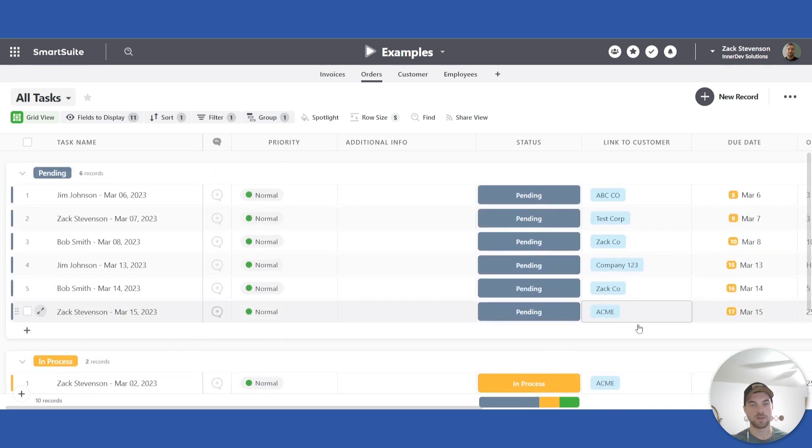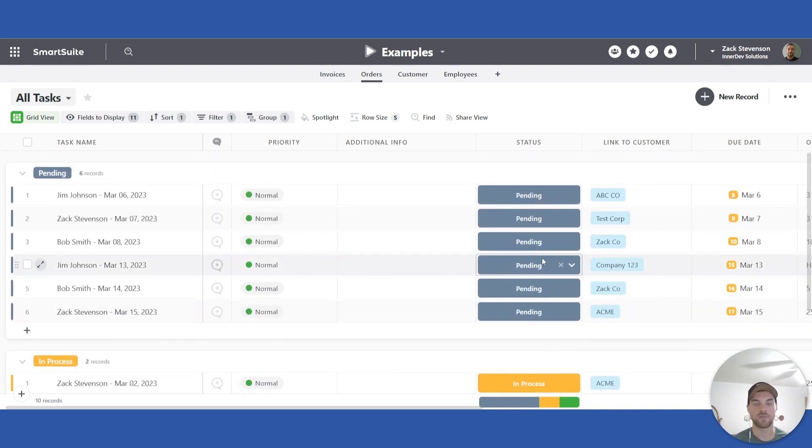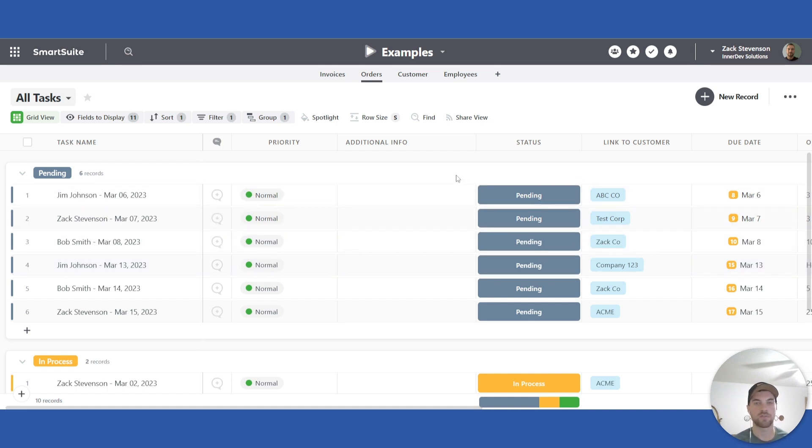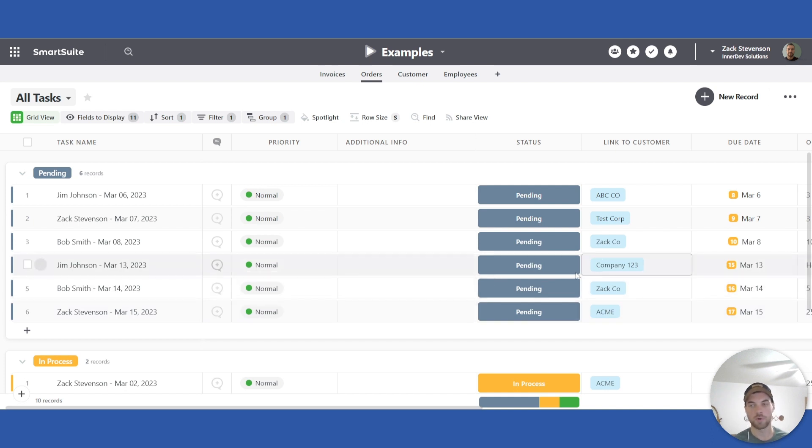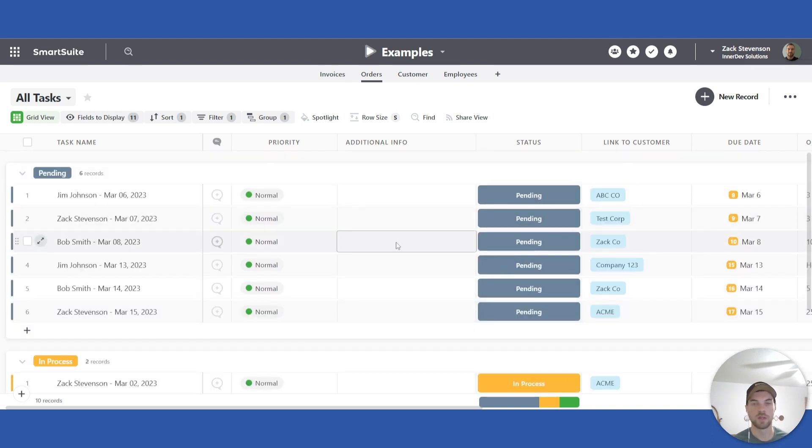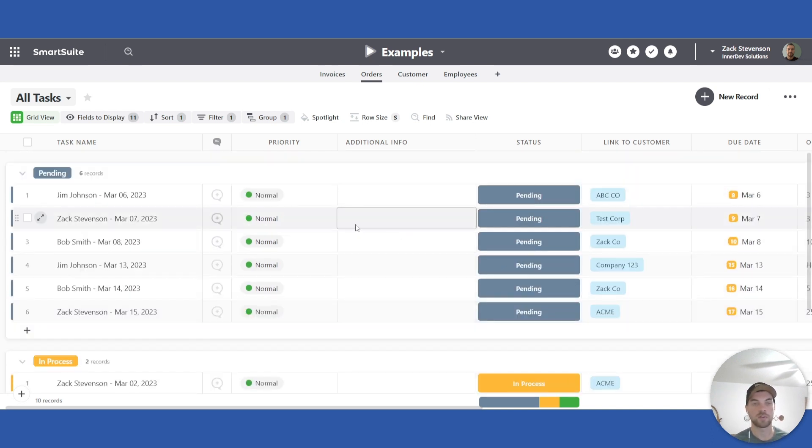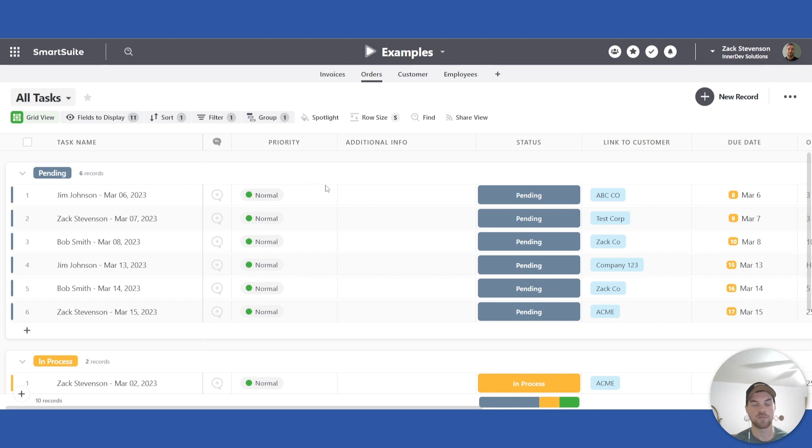You can set up automations in the background to send you out notifications or any stakeholder that's responsible for this further notifications when something's being completed or approaching a due date or past due. Any of those types of customizations or automations are available.